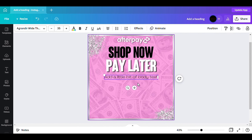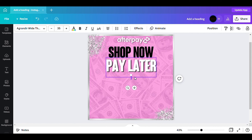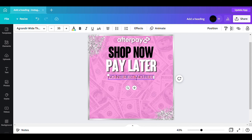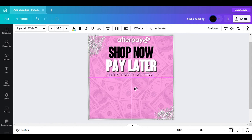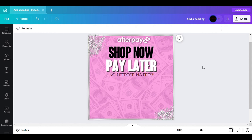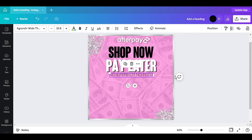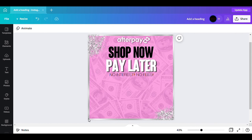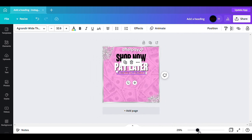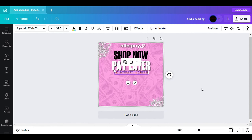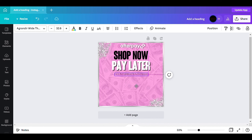I go back and click the text and type in 'No Interest, No Fees.' I've seen so many people start on things and never finish them — you could have really seen the results if you had just continued.